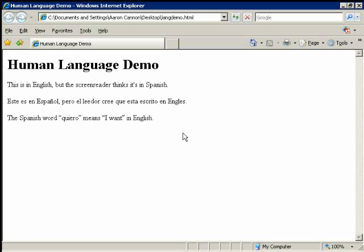So, let's go to another example. Let's say that you have, on your primarily English website, just one passage that's in a foreign language. If a screen reader user is reading your webpage, and they come to that passage...